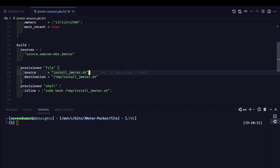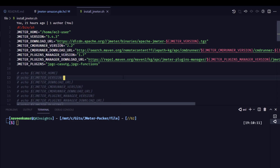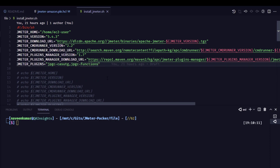You may ask where to configure the JMeter plugins. In the file variant, open install_jmeter.sh. At line number nine, just keep adding a comma and add the plugin name — everything else is handled automatically. If you want to change any versions, you can do so at line number three, line number five, and line number seven.